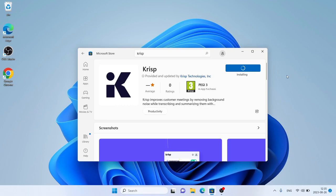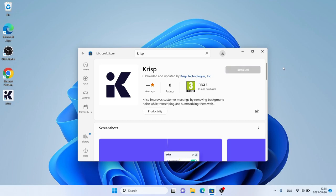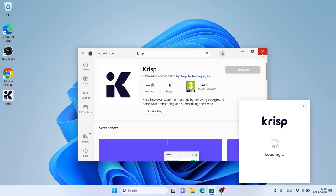Downloading finished. Installation complete. Close the Microsoft Store window.